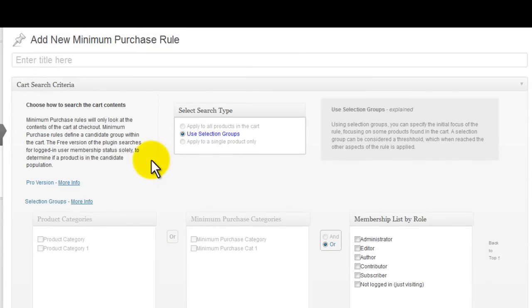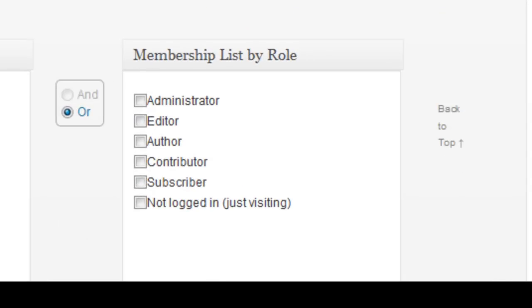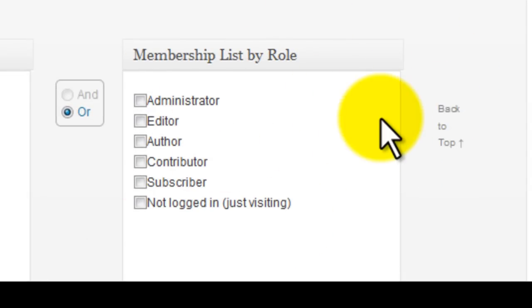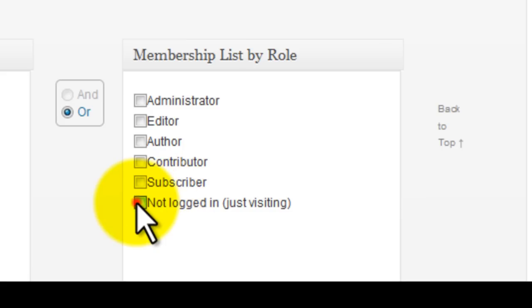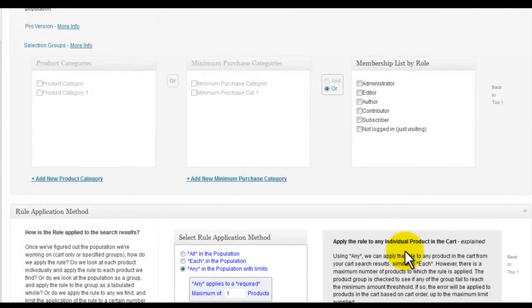In the cart search criteria, we can search by role membership, or if the user is logged in at all. This allows the rule to apply to everything in the cart when this criteria is met.